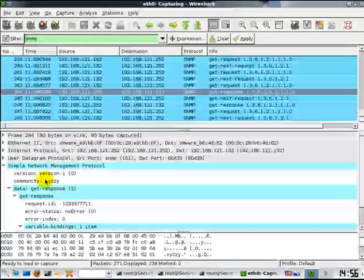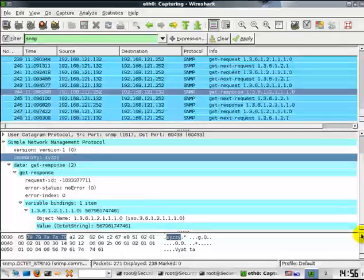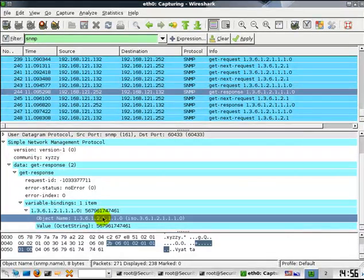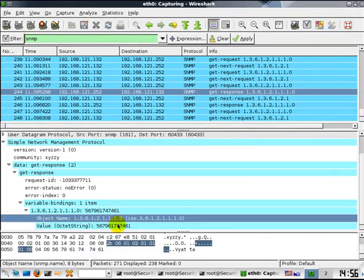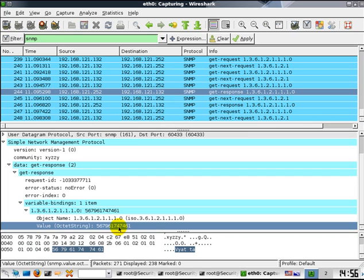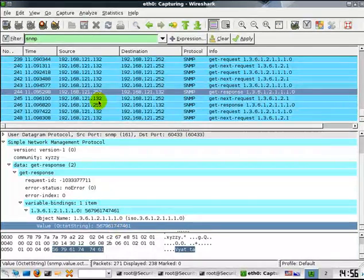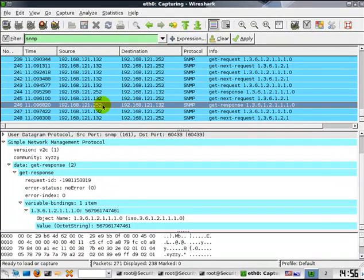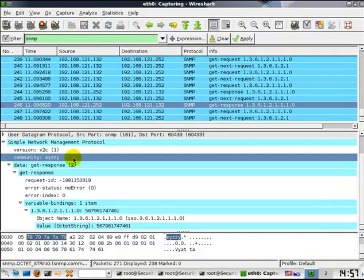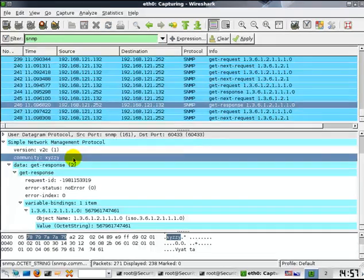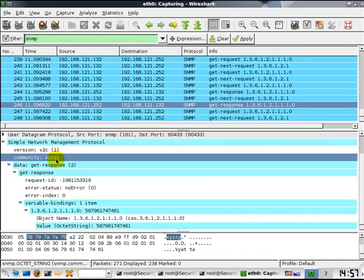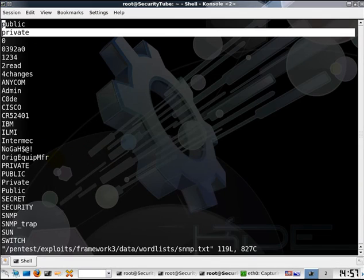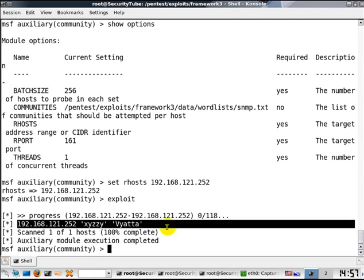This is for the community string x-y-z-z-y, and we have gotten a response with an object name as well as an object value. Here is another response where, of course, generally this SNMP listener would support multiple protocols simply for backward compatibility. Here also we have the community string x-y-z-z-y, and this is exactly what the SNMP community scanner is showing us in the result.